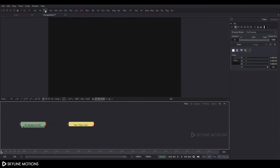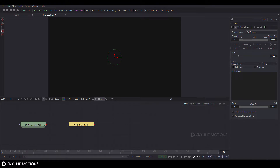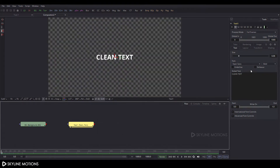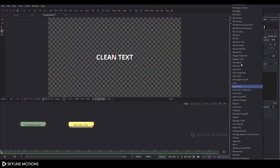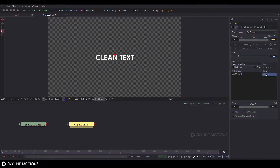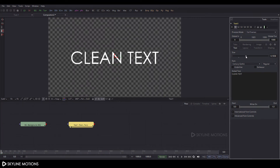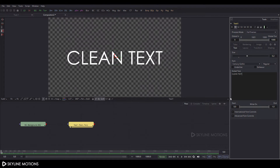Now let's create a text node. Click on the text plus button, add a text node, and type your text — I'm typing 'Clean Text'. Drag text 1 to the viewer and change the font style to Century Gothic, then change bold to regular. Increase the size of the text to something like 0.2 and hit enter. Click the high quality button and turn off auto proxy.